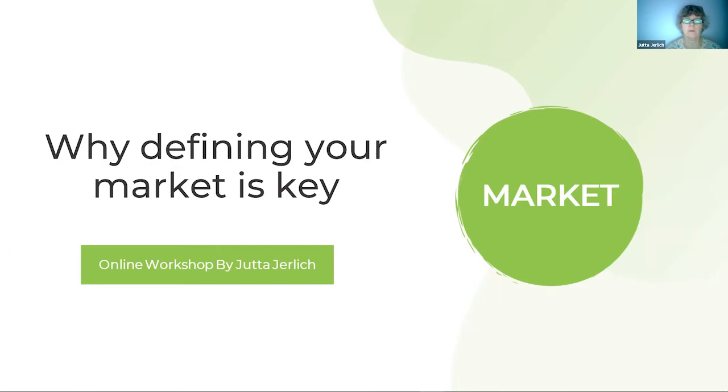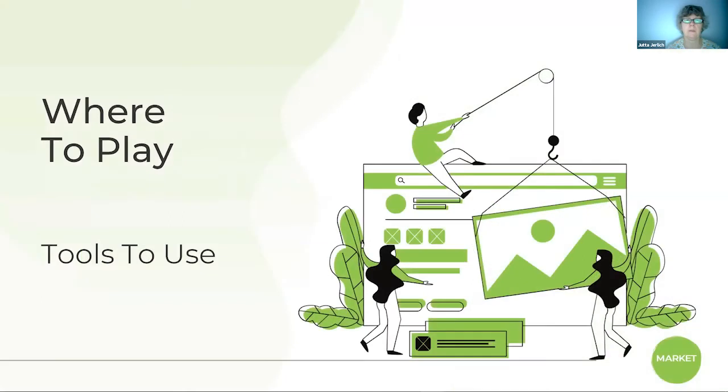Hello again. We're in the Stop Market and talk about why defining your market is key. And here I've brought you a tool. I've actually done quite some research what kind of tools are out there to help you to define this target market.